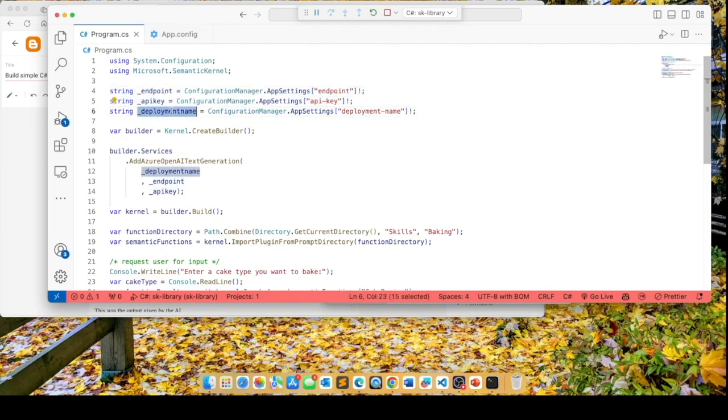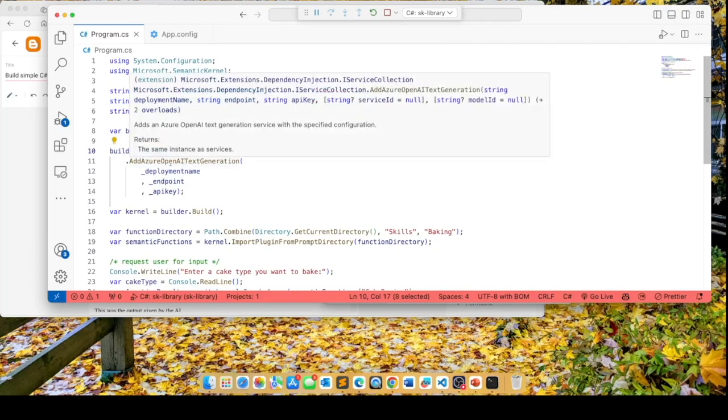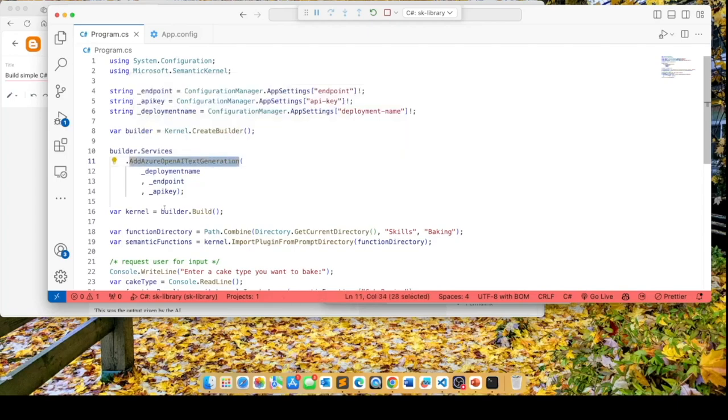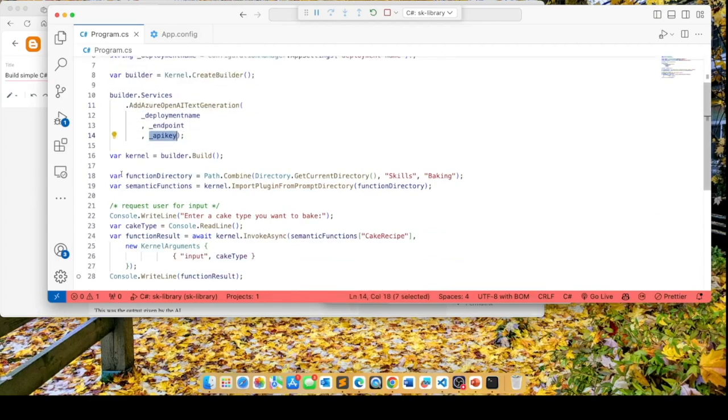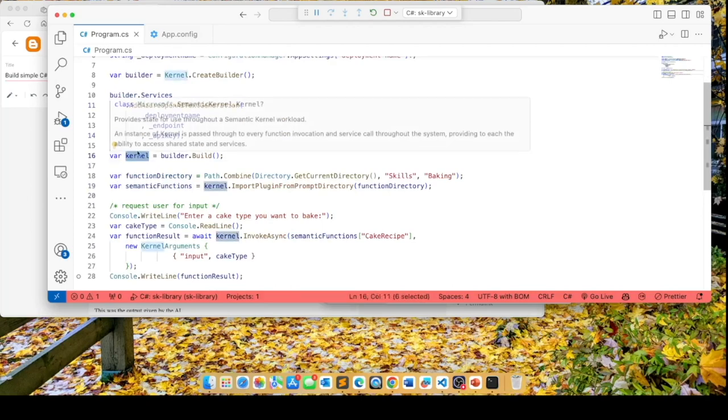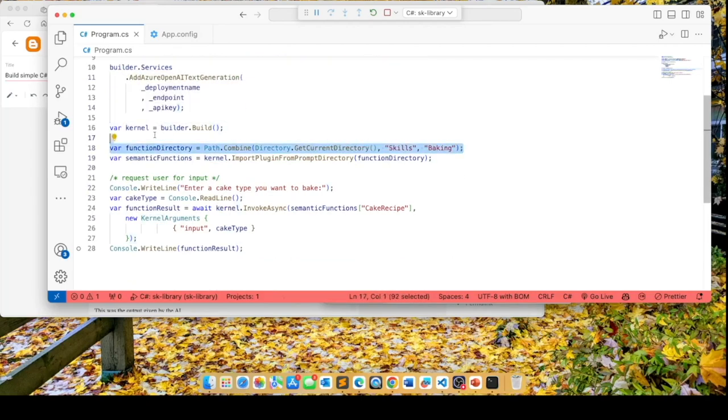and the deployment name. In this code, we create a builder object and add these services. The only service that we need is the Azure OpenAI text generation. And this requires our deployment name, endpoint, and API key. We get an instance of the kernel object by calling builder build.